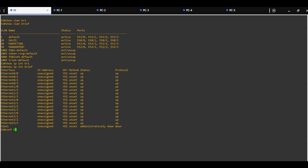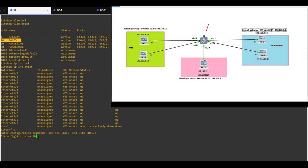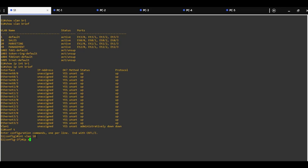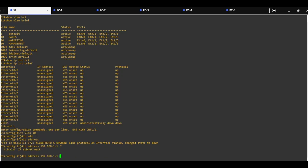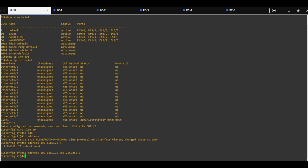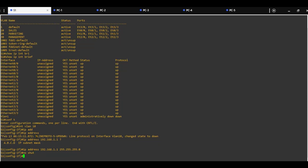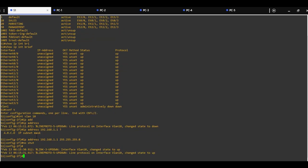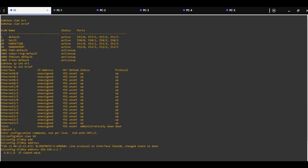Now we are going to configure switch virtual interfaces with command interface VLAN 10, creating a switch virtual interface for VLAN 10. We need to assign an IP address with command IP address 192.168.1.1 and the correct subnet mask, then use the no shut command to turn on this interface. Now you can see that it has changed status to up.